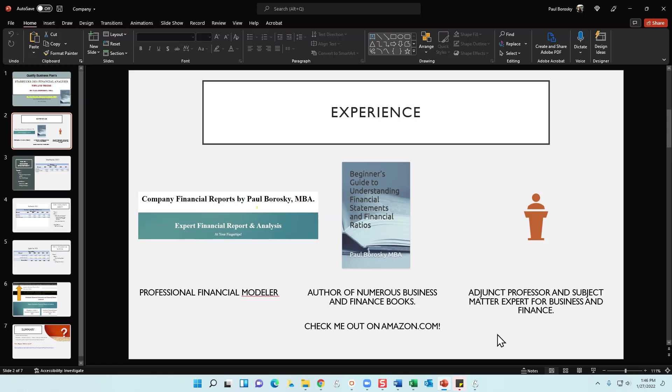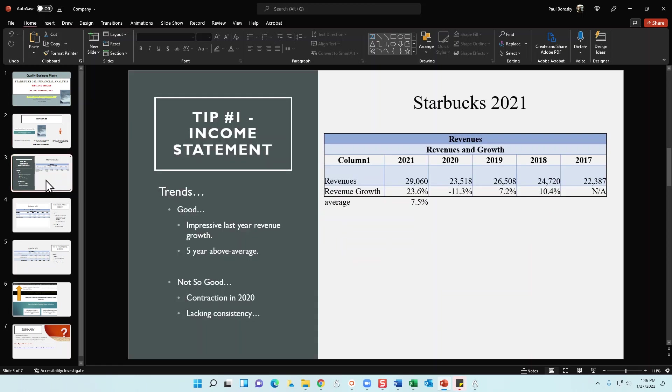Finally, I am an adjunct professor and subject matter expert in both business and finance. So I do have some education behind me, doctoral candidate and MBA and so forth. With that said, infomercial over.